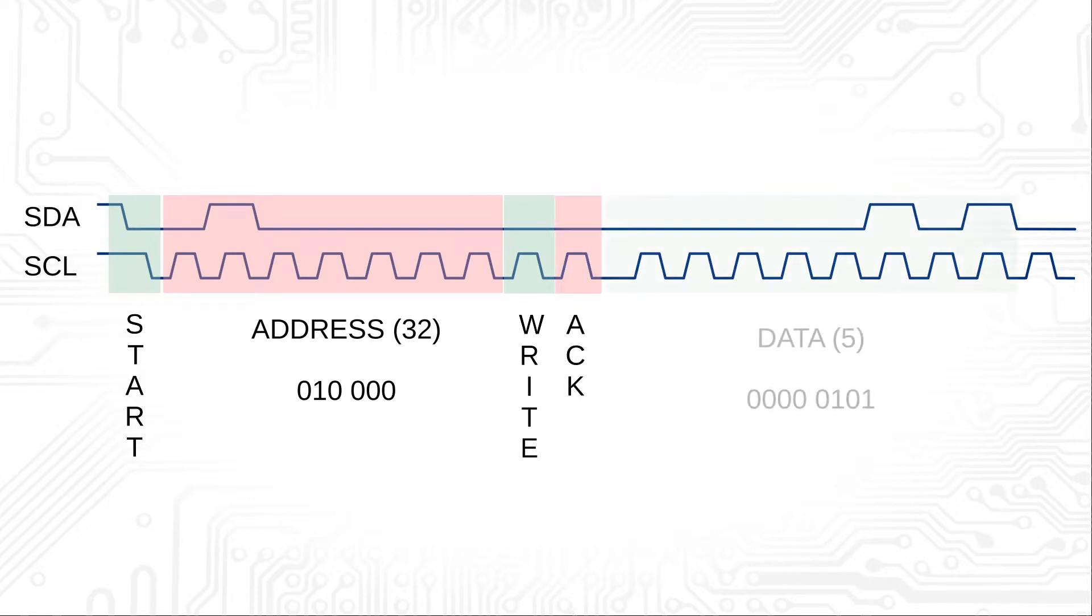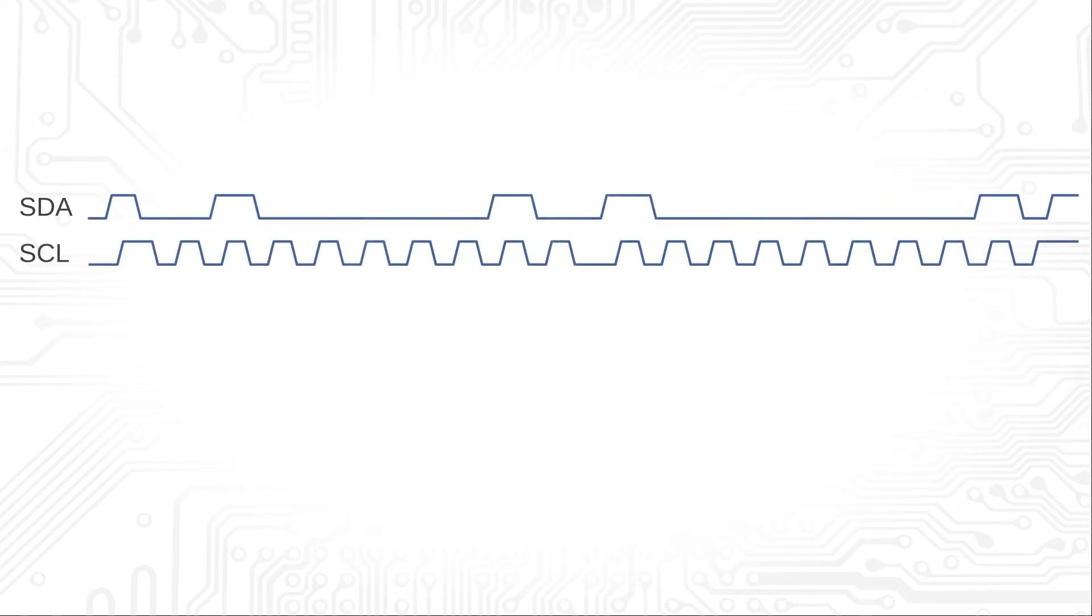We already know how the transmission of the first byte works from the last video. More interesting is the transition to the second data packet.